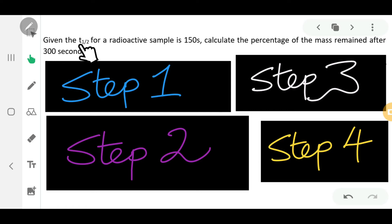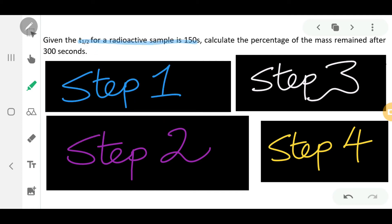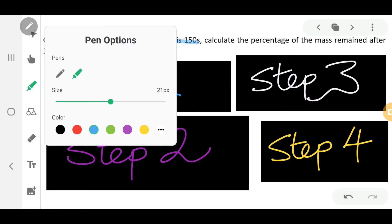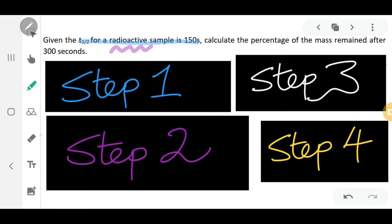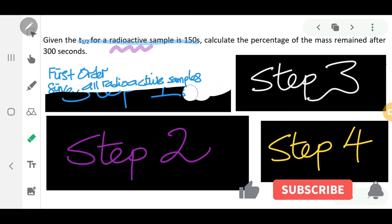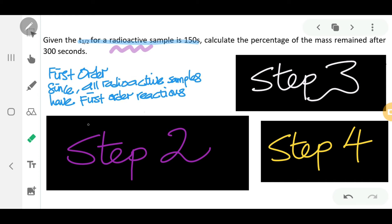For the next question: given the half-life of a radioactive sample is 150 seconds, calculate the percentage of mass remaining after 300 seconds. The question doesn't state the order, but the clue is the word 'radioactive.' When you see the word radioactive, you know it will be a first order reaction, because all radioactive samples proceed via first order reaction — that is very important to remember.